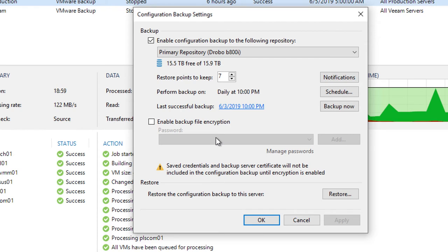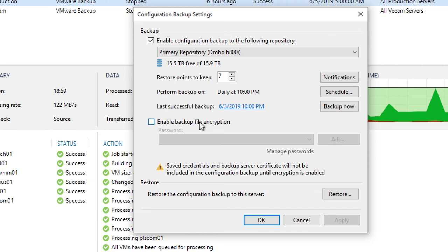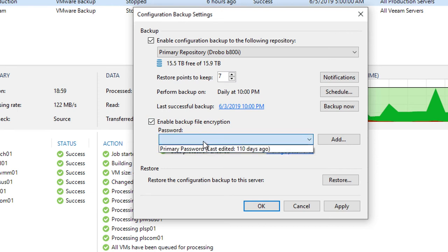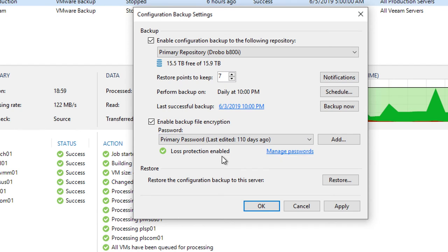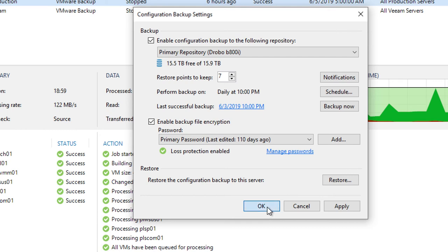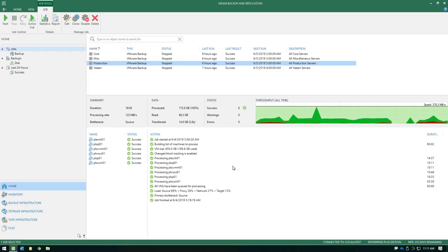But you do not enable encryption on your actual configuration backup job, it simply will not run. So it's very important to turn on encryption for your configuration backup job if you plan on using encryption anywhere else in the software, otherwise you may be at risk with the configuration backup not running because you enabled encryption other places in the software.